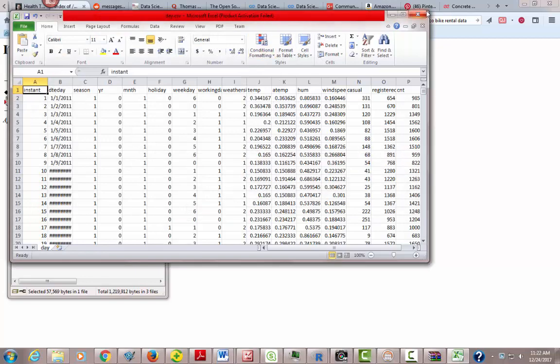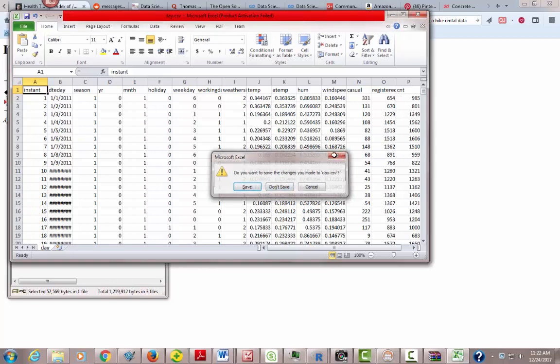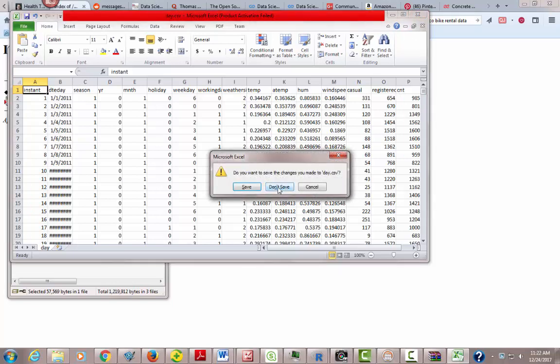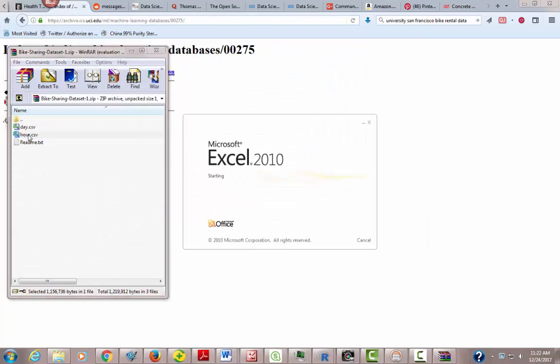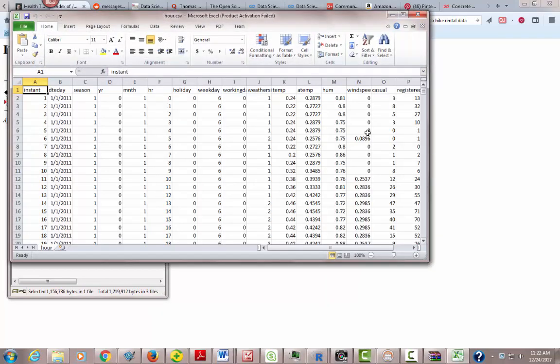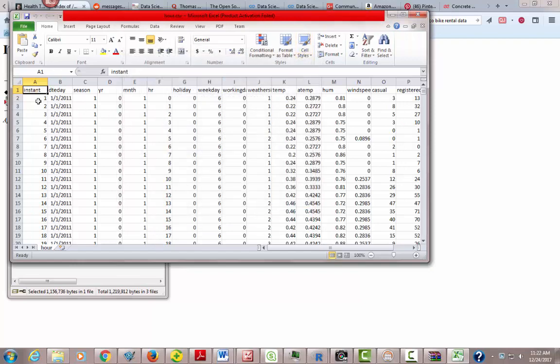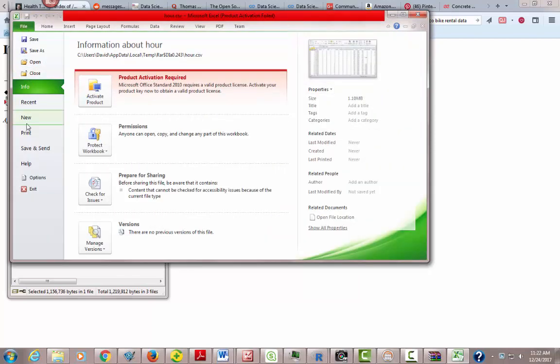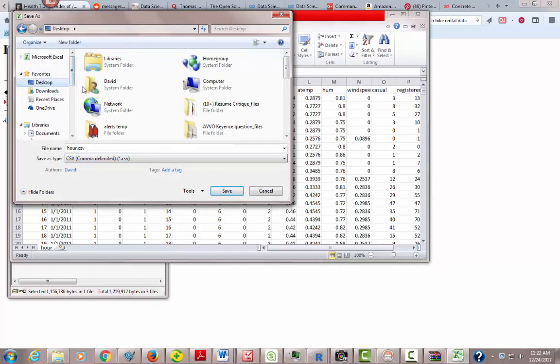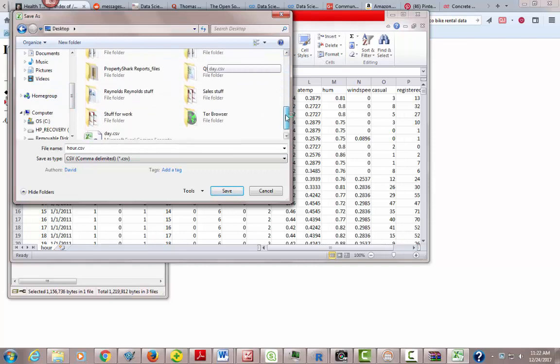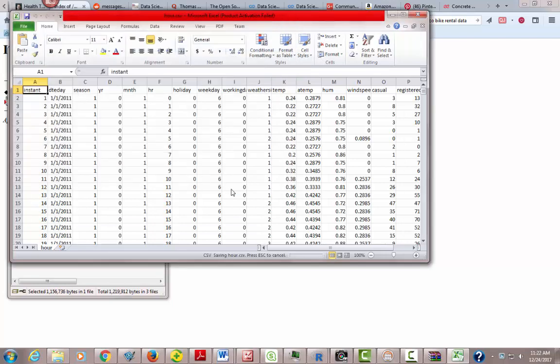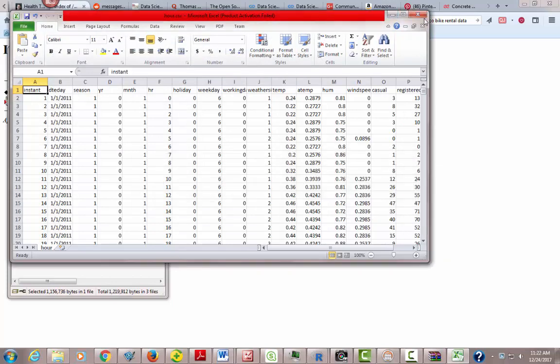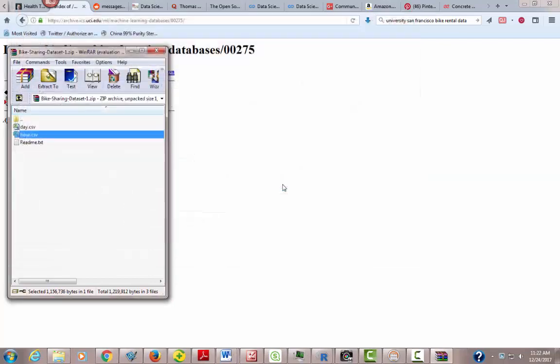And then I'm also going to save the hour one. Let's close out of this, and we're going to take the hour one and do the same thing with it. So here's the hour. Same thing, save as, hour.csv, and we want it in the same click folder. So we go back to click, hour.csv, and we'll hit save. So we've got them both there.